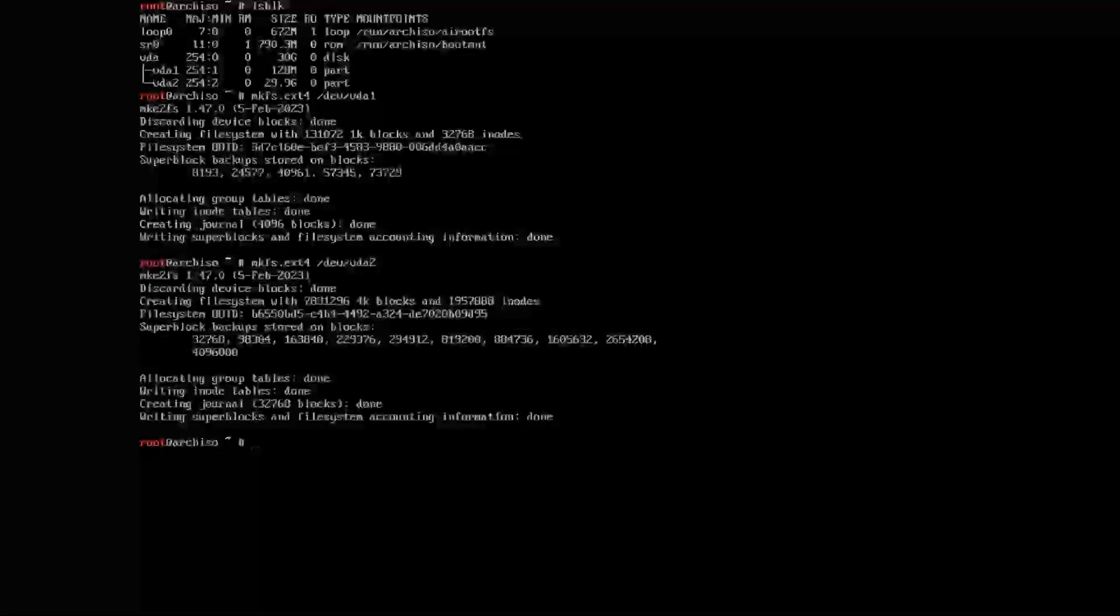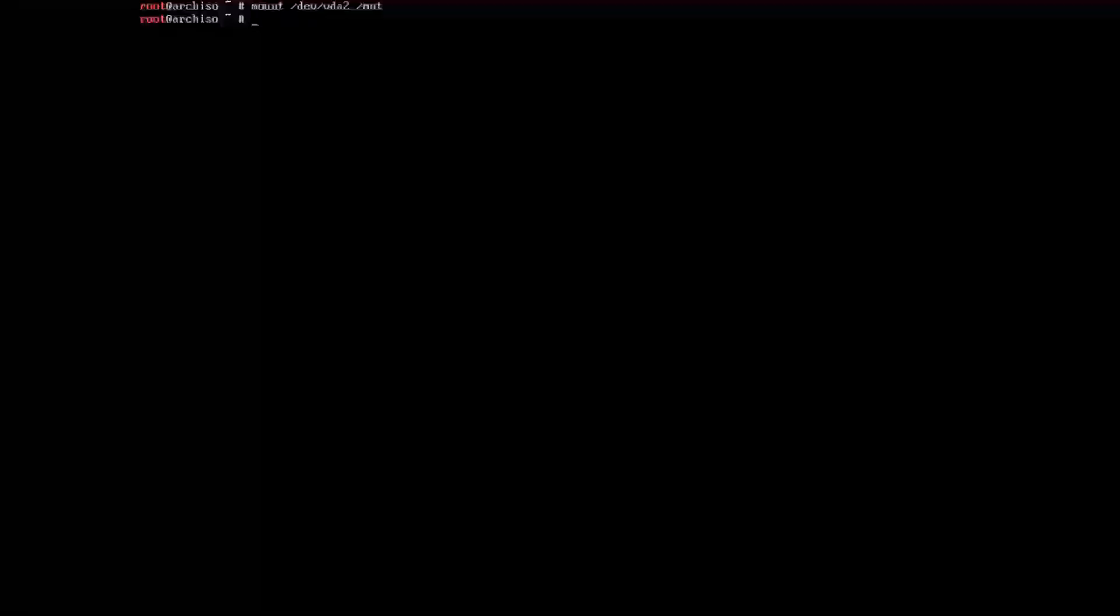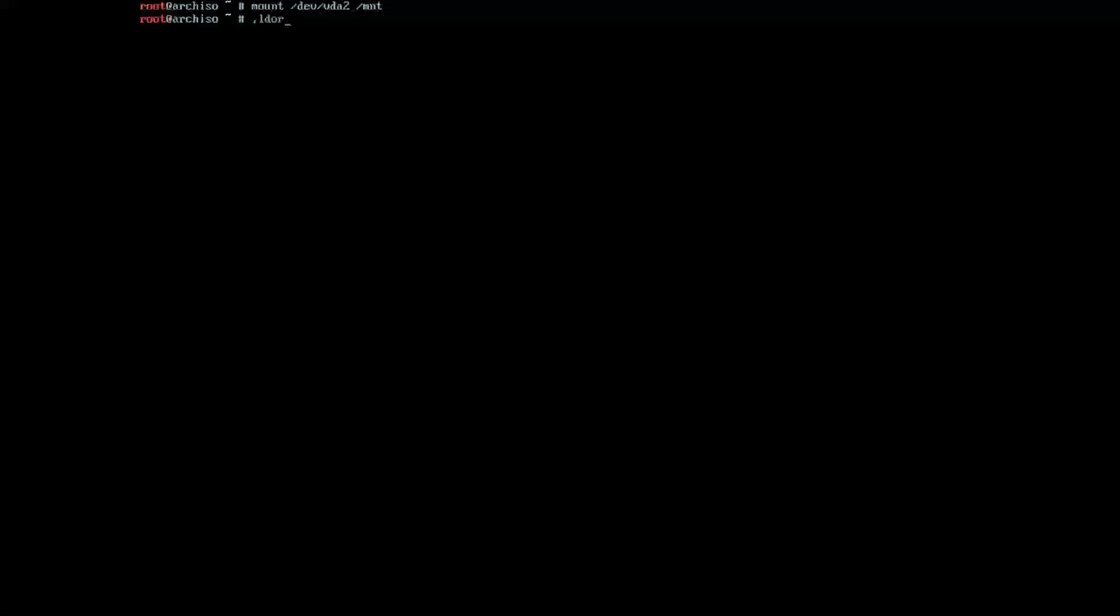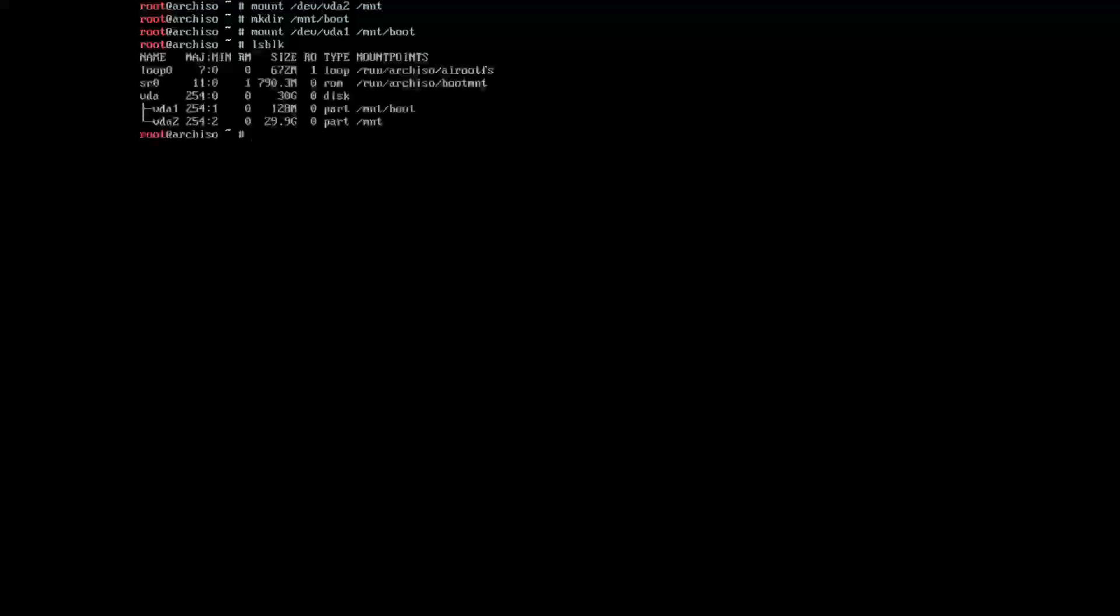Once we've done that, we want to mount the drives. To do that, it's just mount /dev/vda2 /mnt. We want vda2 to be mount, vda1 to be mount boot, and that's set up quickly, which is what we want.